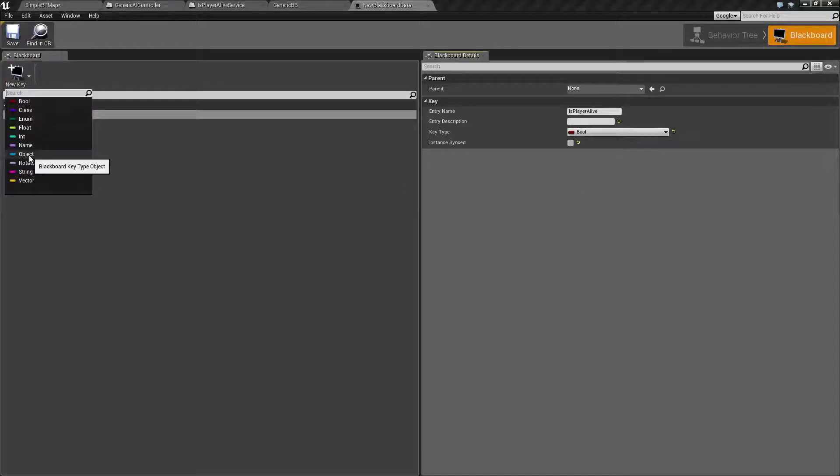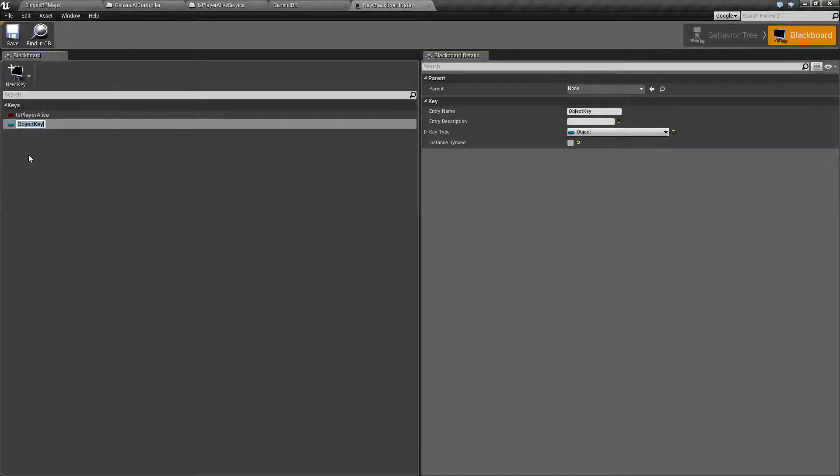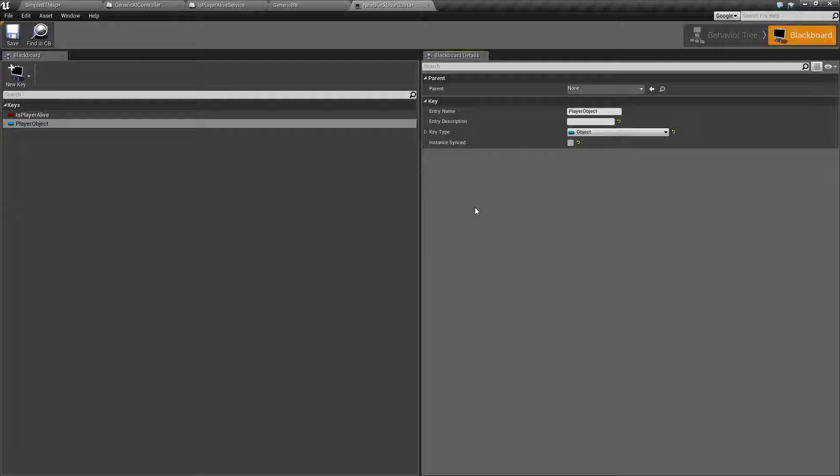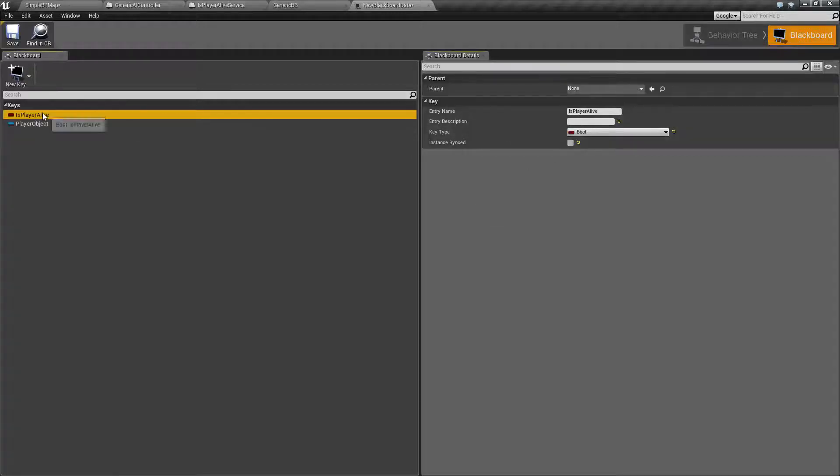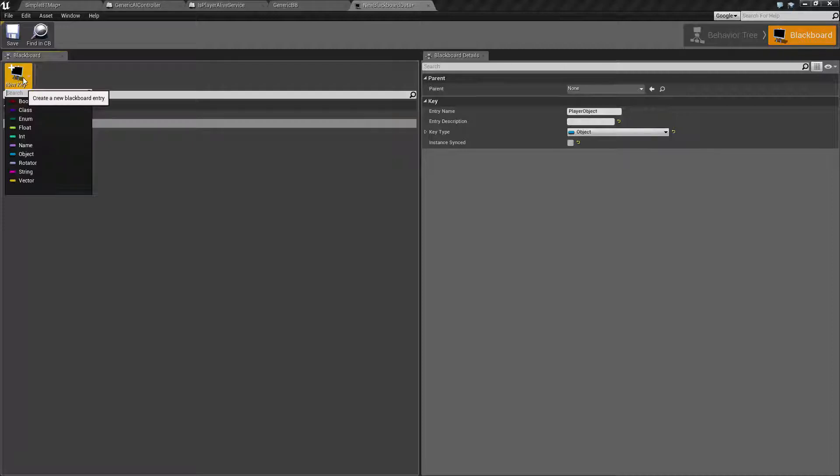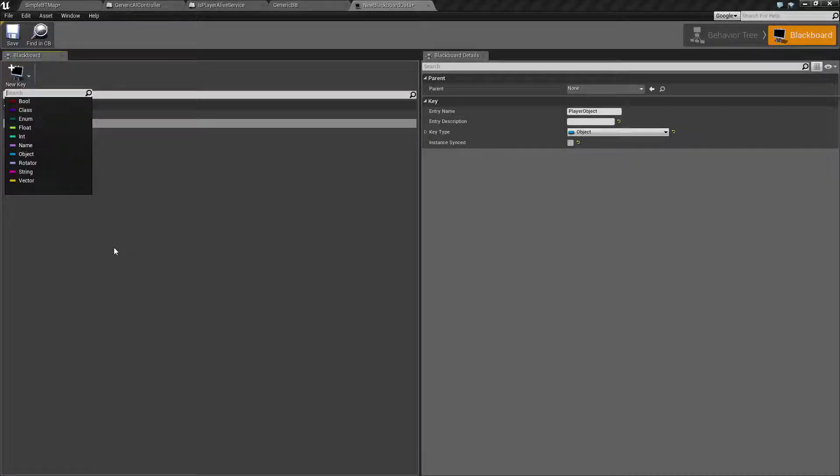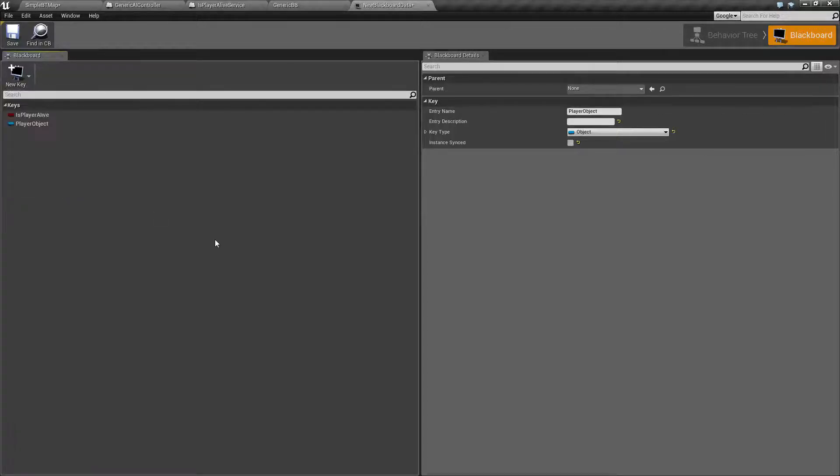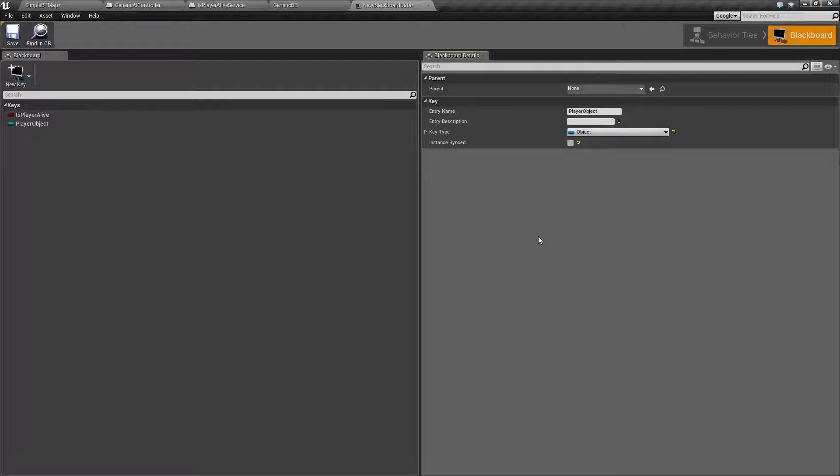I can go ahead and add another one. We can name an object like player object. And you're going to find it's the same settings. This is all the Blackboard's for - it's just to simply hold a value. Bools are going to hold bools. Objects are going to hold a generic object, so an actor or blueprint or something like that. You have your different other types: classes, floats, strings, rotators, et cetera. That's all our Blackboard is used for - it's just a container to hold values that are used inside of our behavior tree.